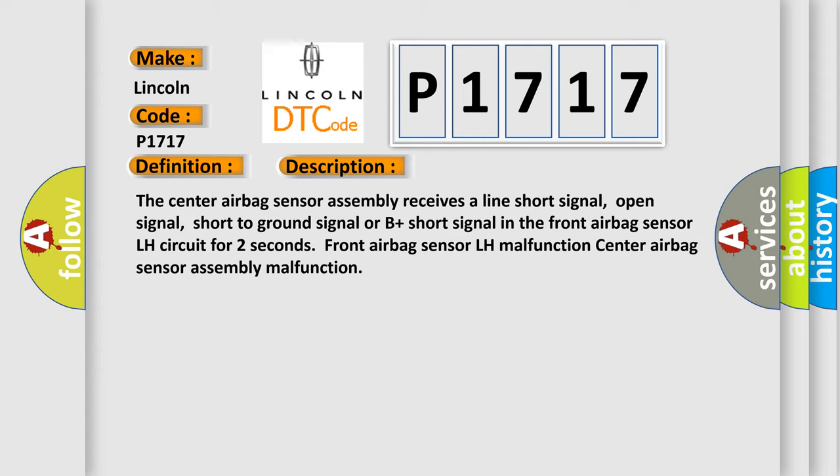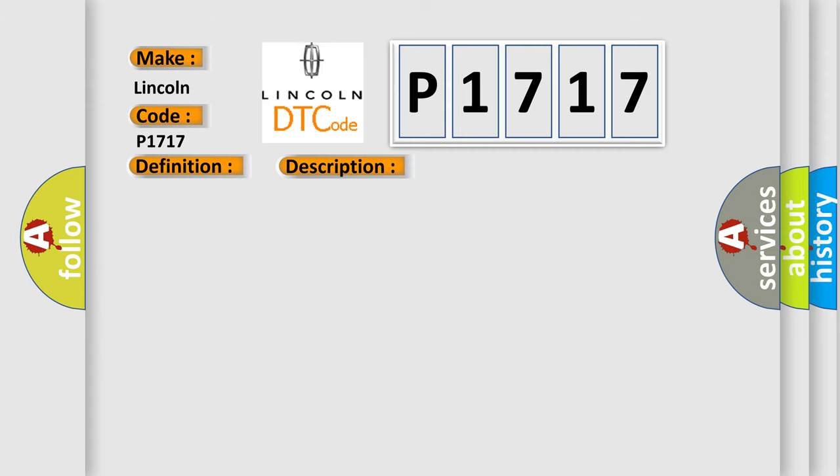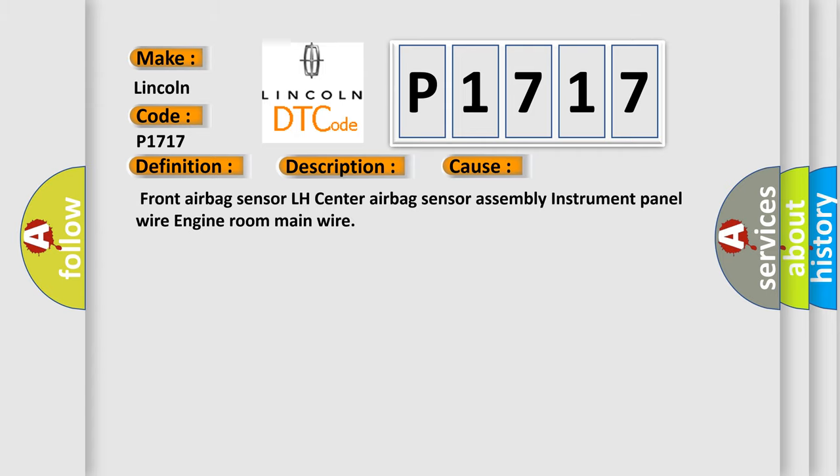This diagnostic error occurs most often in these cases: Front airbag sensor LH, center airbag sensor assembly, instrument panel wire, engine room main wire, the airbag sensor.